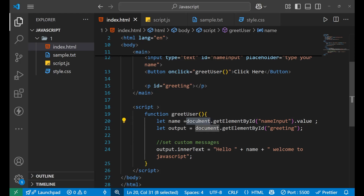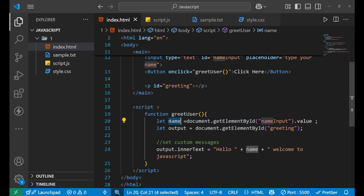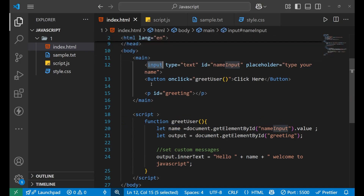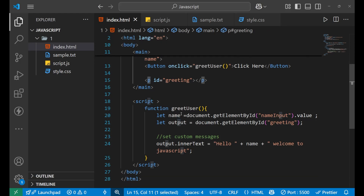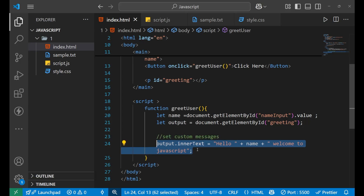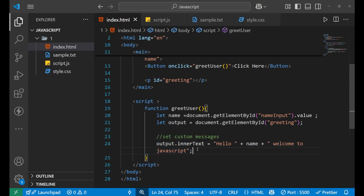For working with DOM, you need to understand that inside document you first call the elements and store them in variables. Every time you call any HTML element and store it in a variable, then you perform your main logic. There are a lot of examples and very large projects built using DOM manipulation, so you need to practice a lot of projects. My main agenda for today's lecture was to show you how DOM works, and this is the main way we work with it.